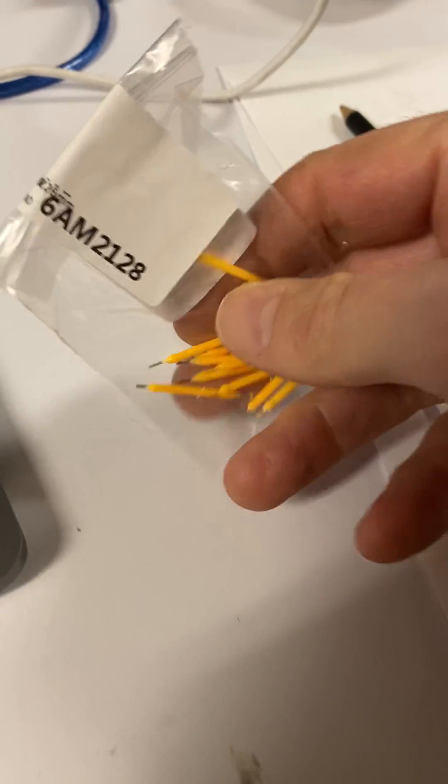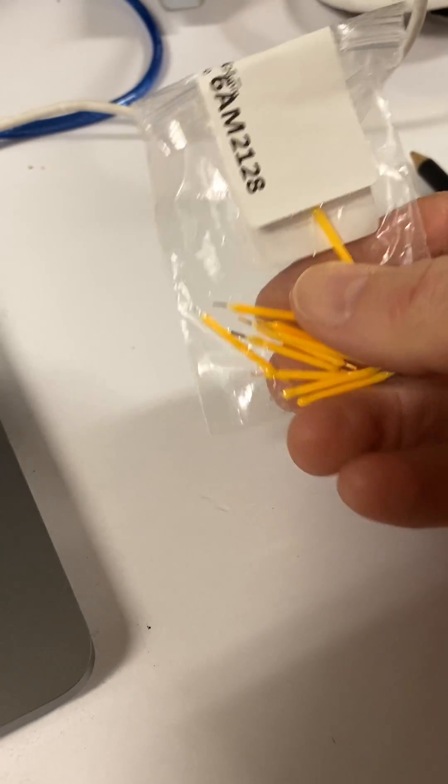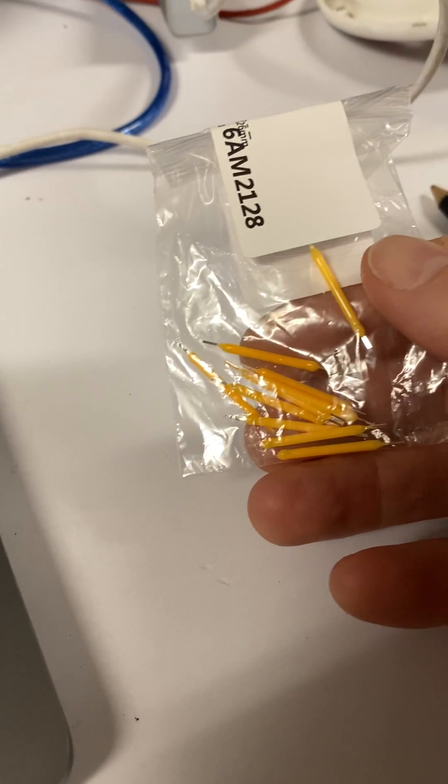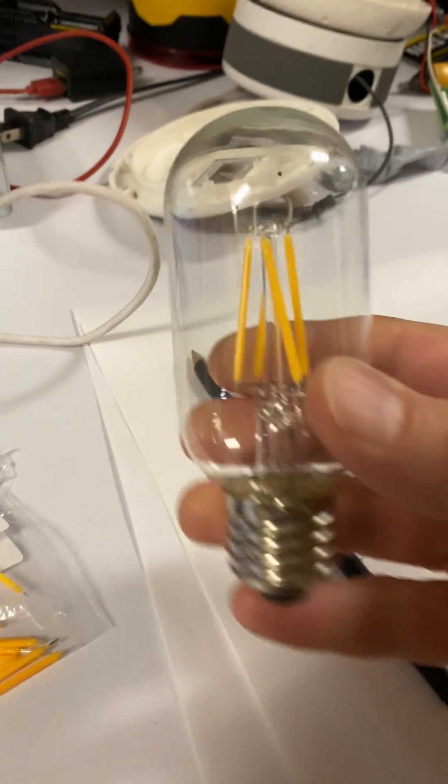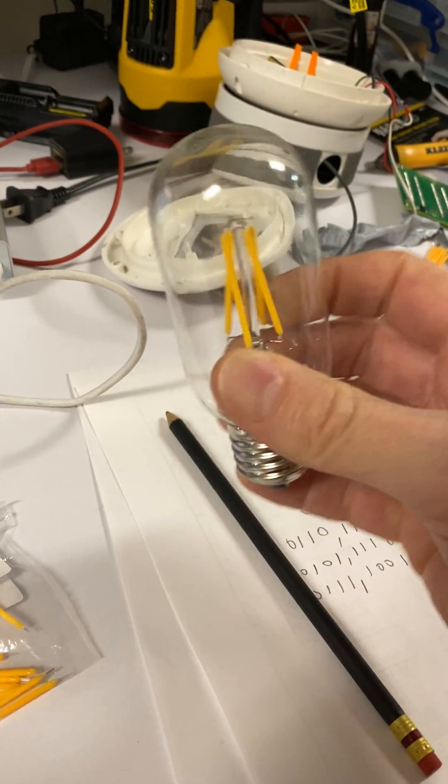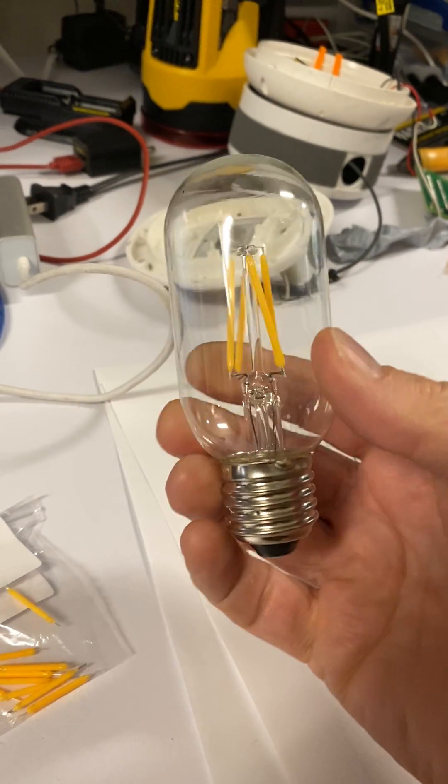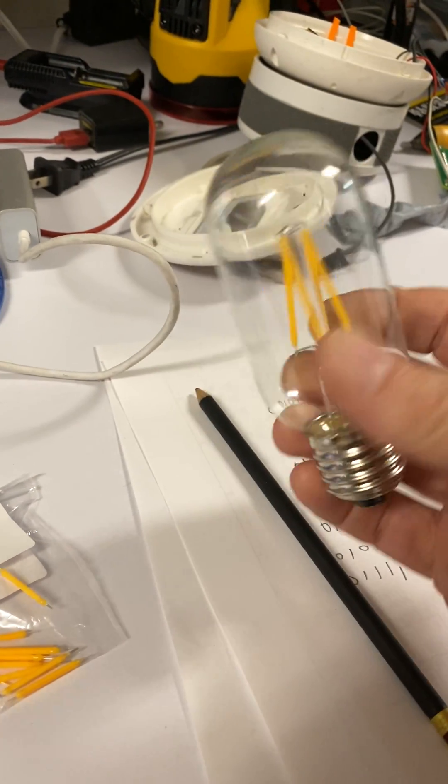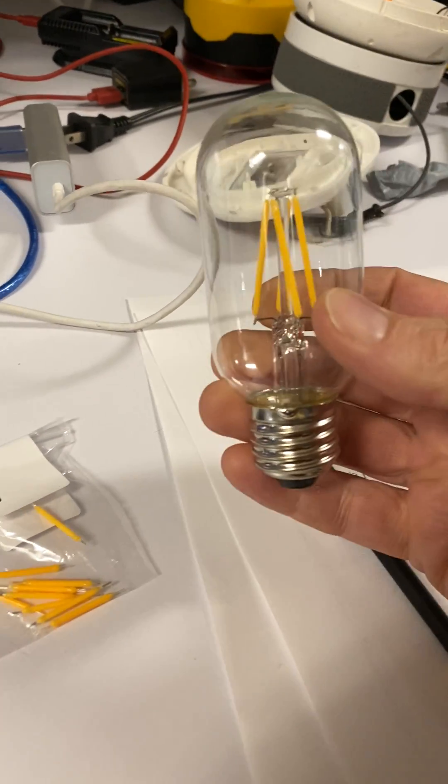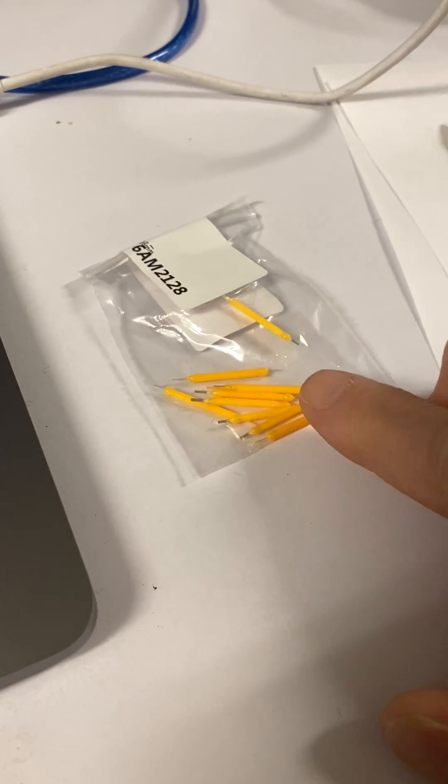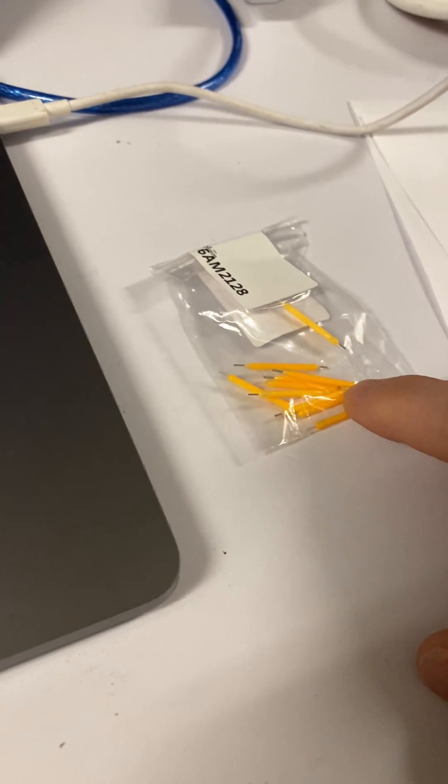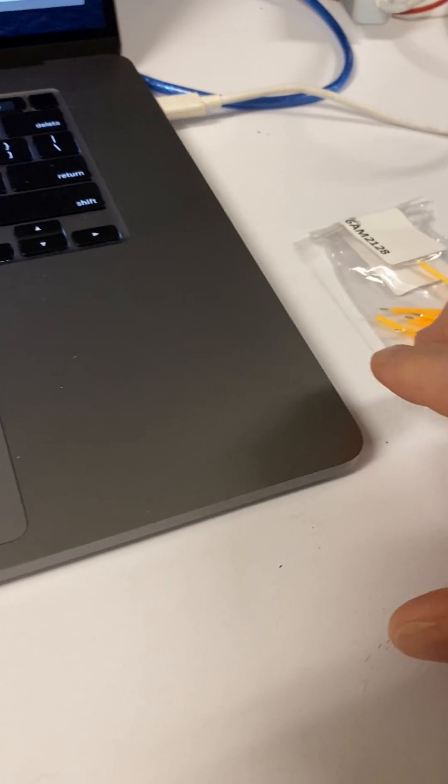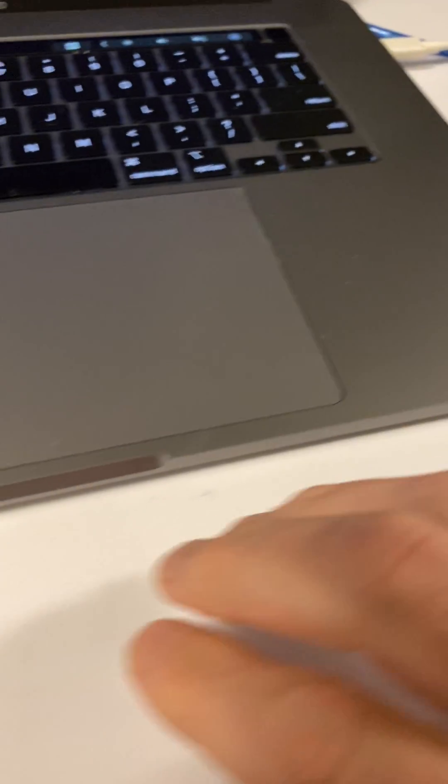I found these LED filaments on eBay and they're similar to what you would find in vintage style Edison LED bulbs, except that these are three volts and that gave me an idea to make a seven segment display.